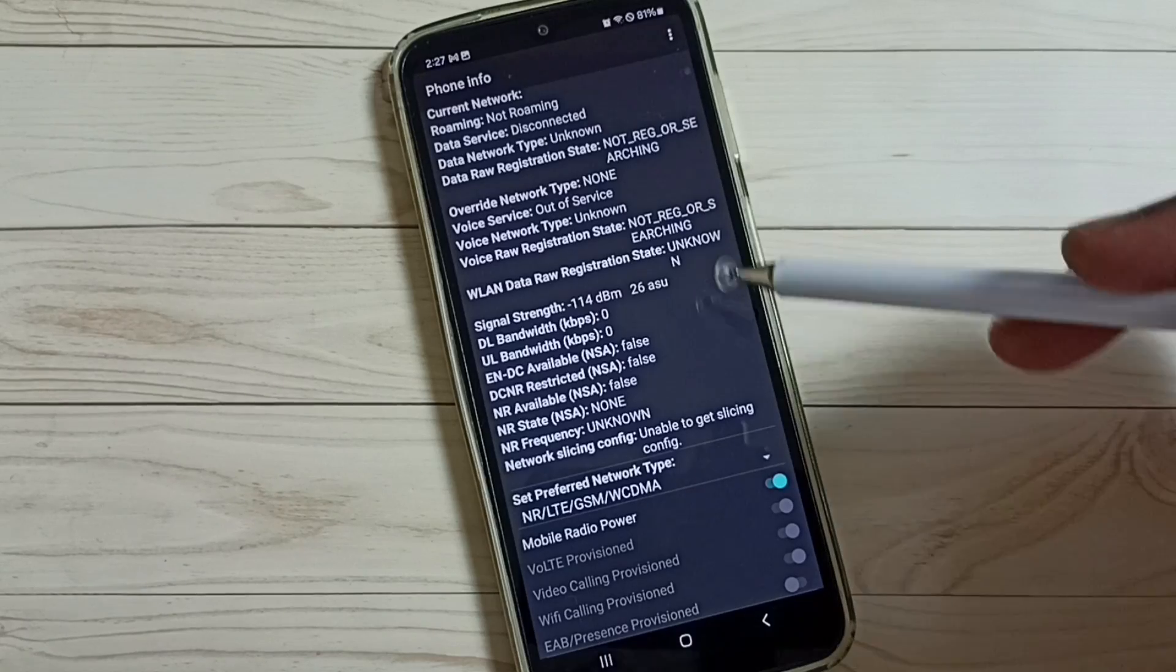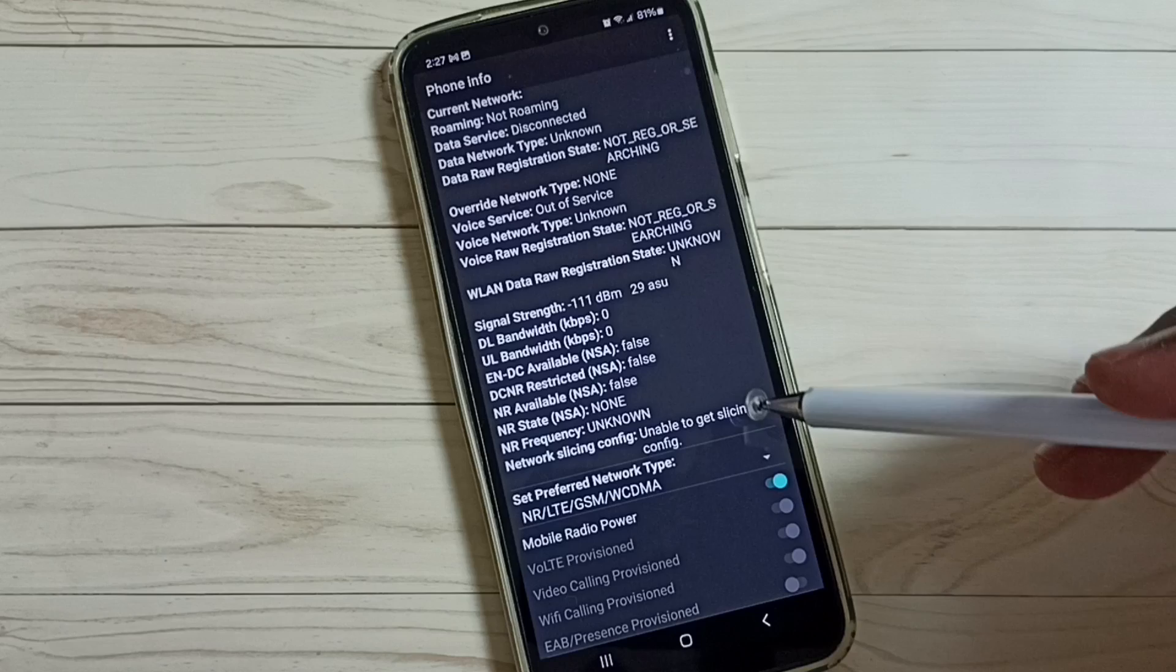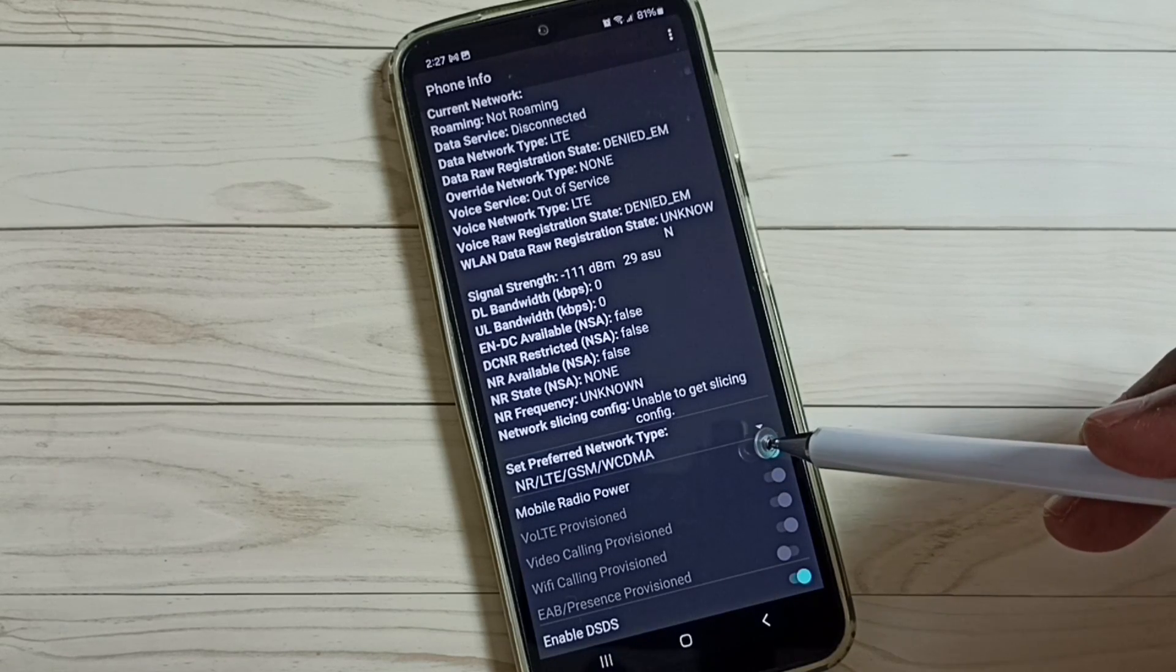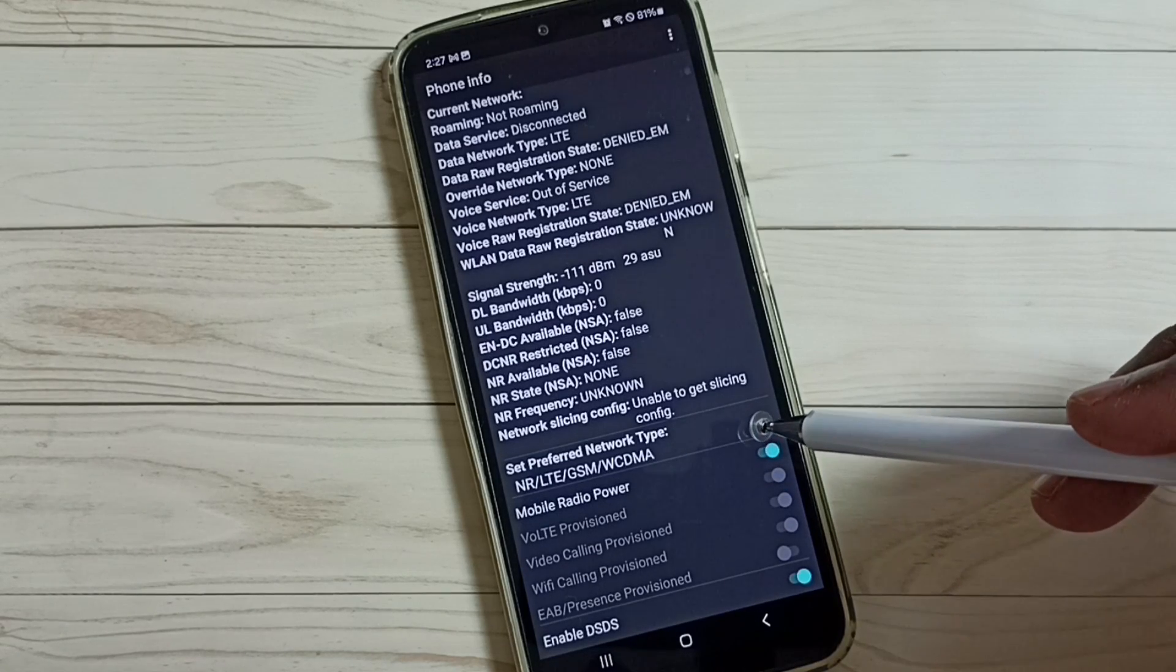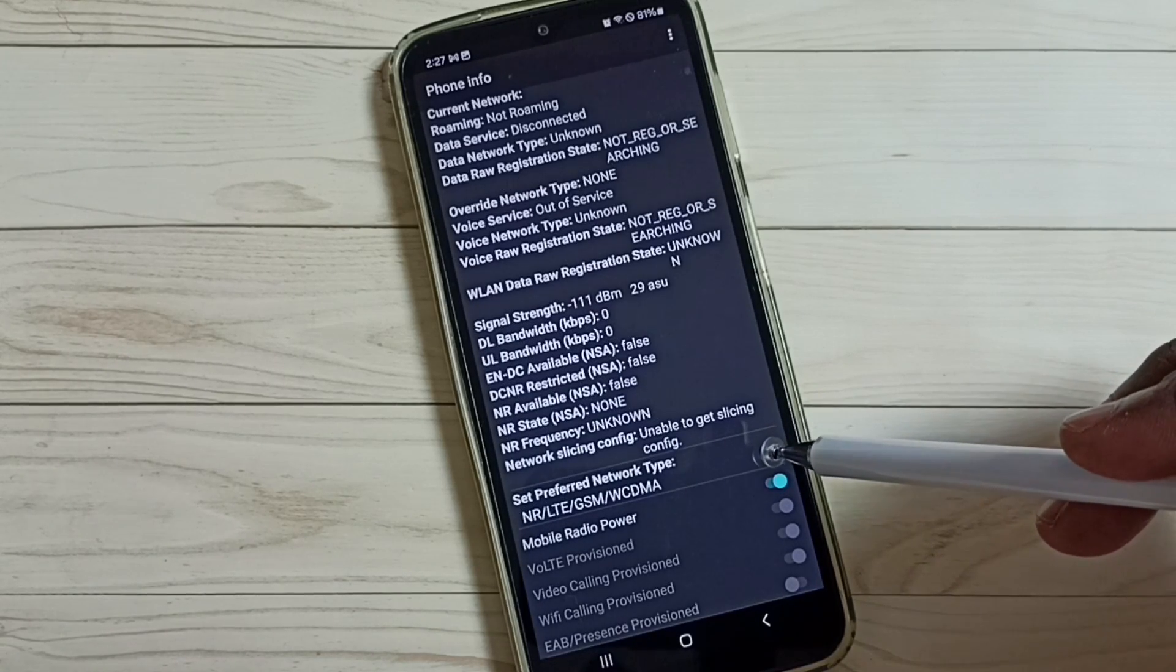Under phone information, tap on preferred network type, tap here.